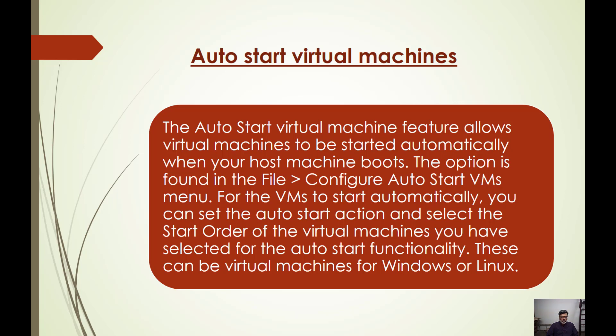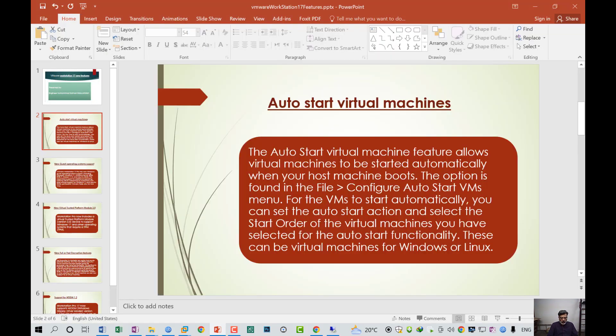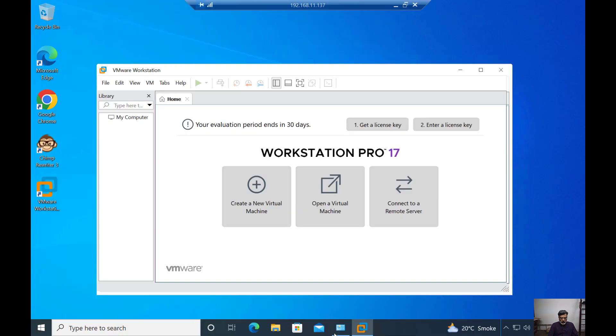In VMware ESXi server, this feature is available, but now in the new VMware Workstation 17, this feature is available. I will show you where this feature is found in Workstation 17.